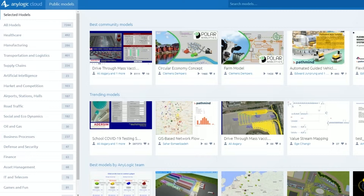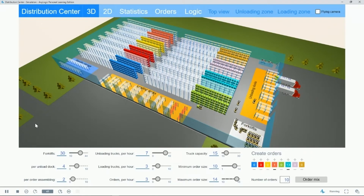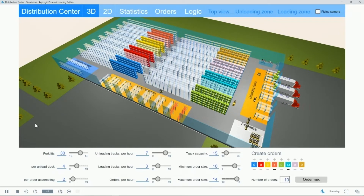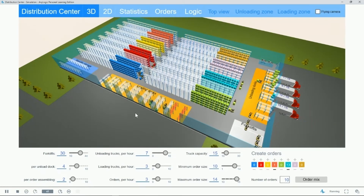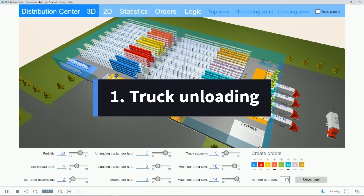The first one I'm going to bring up is this distribution center simulation. As you can see, it's quite visual. I'm able to literally look inside a 3D image of a distribution center, and I can see the major processes taking place in front of my eyes at an accelerated speed — in this case, five times the normal time frame. There are three main processes taking place: one is unloading the trucks as they come into the bay and the receiving area.